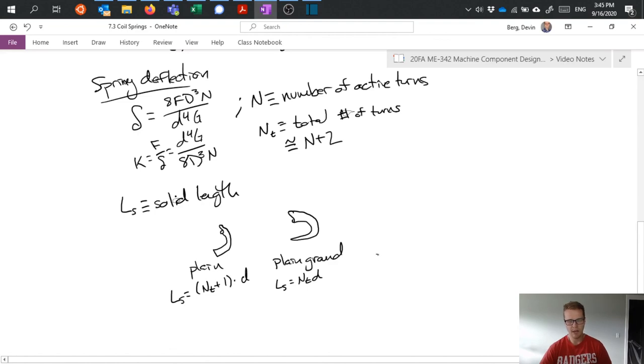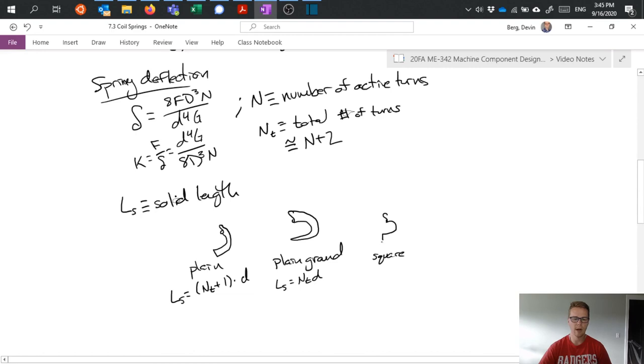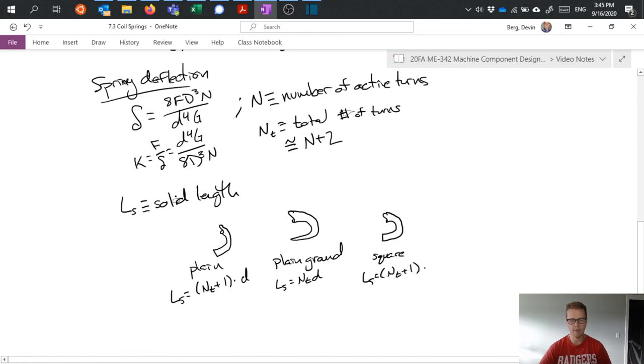If I have square ends, that is where it's cut square rather than perpendicular to the axis of the spring. And in that case, L so that's equals N T plus one times D.